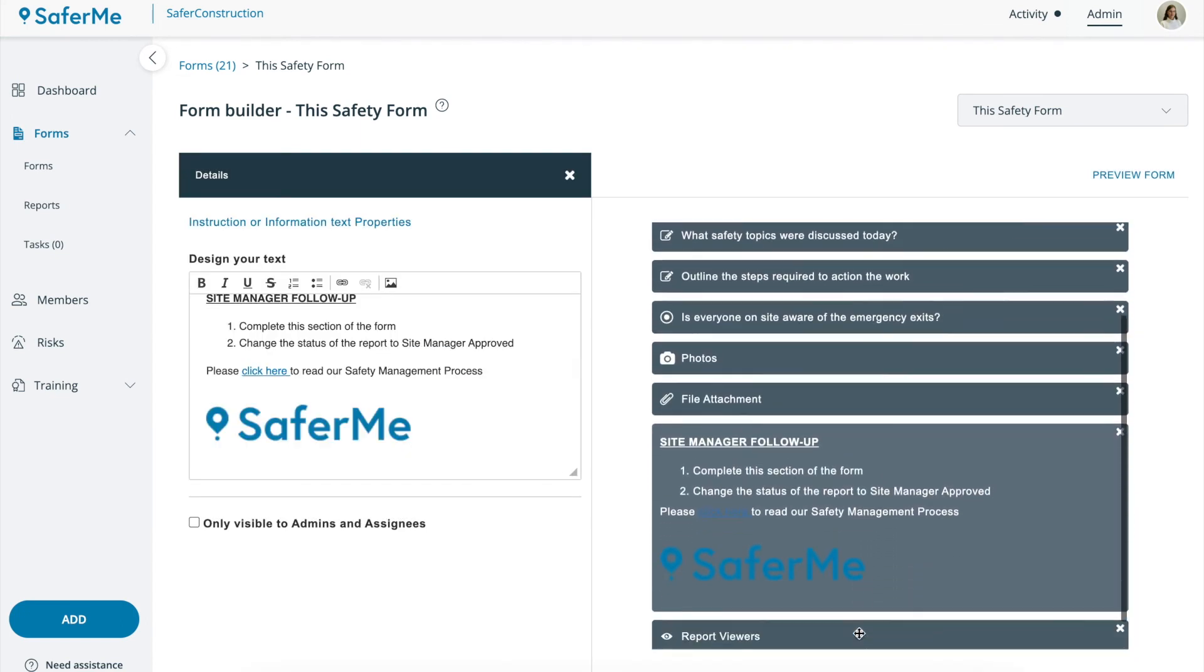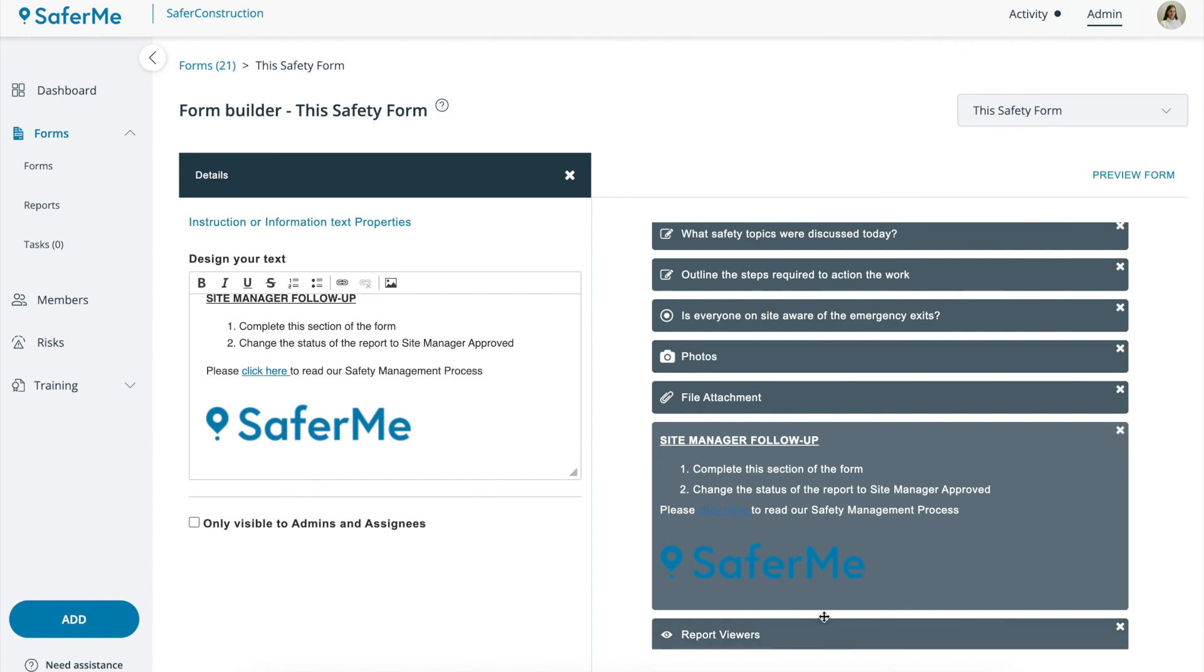In our next video we'll take a look at how you can hide certain areas of the form from those who don't have form admin access.